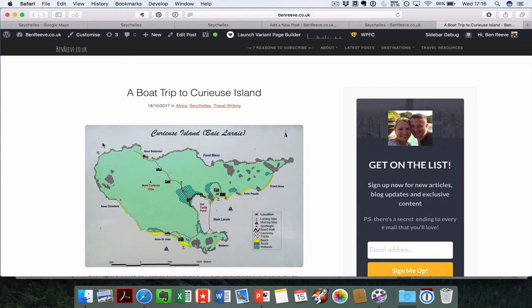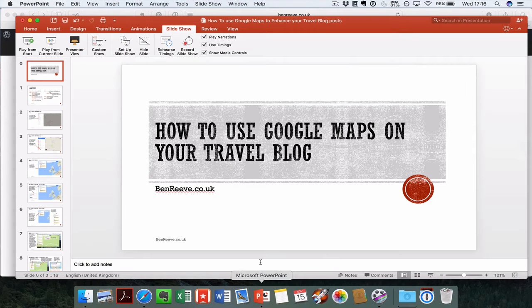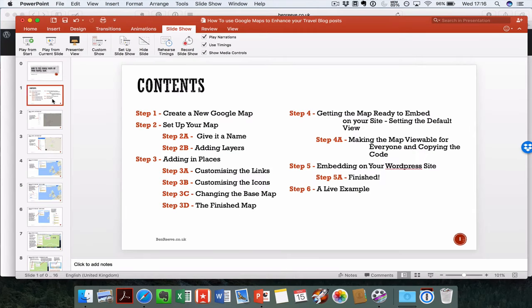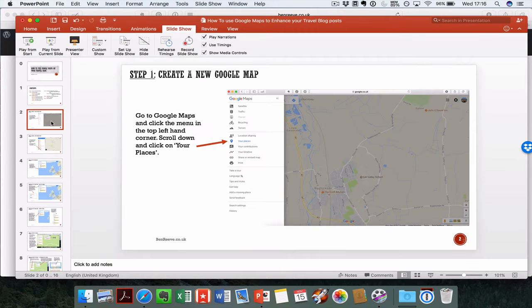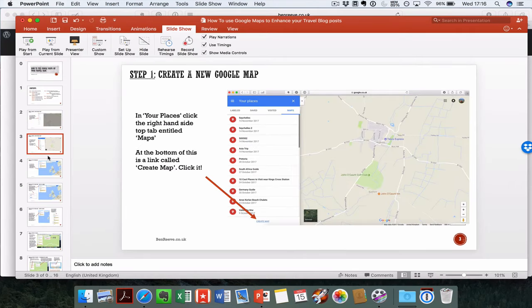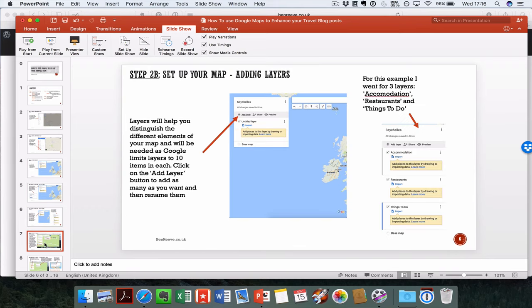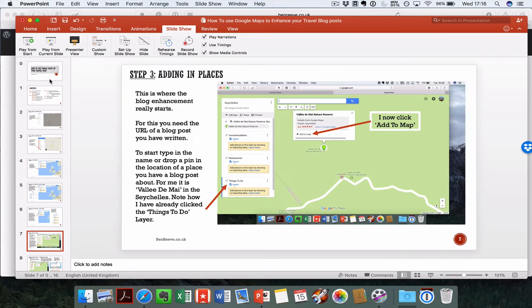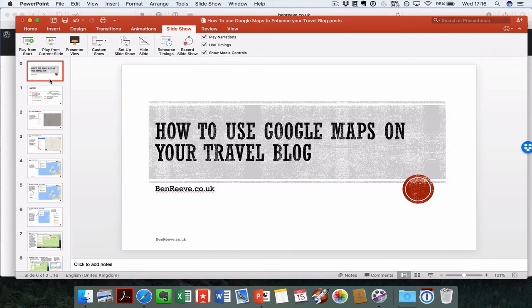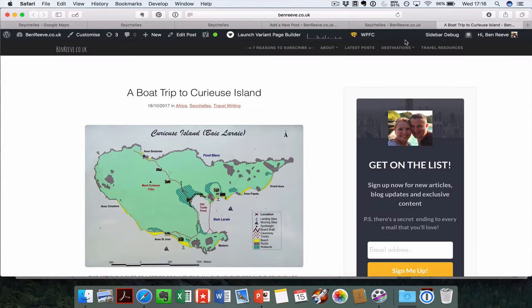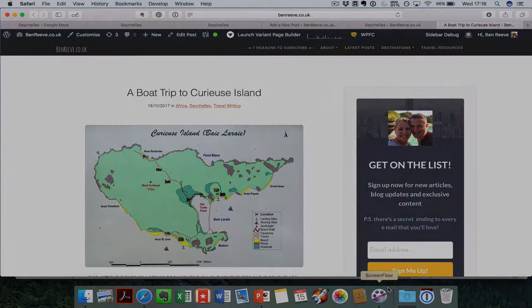I hope you've enjoyed the video. If you have, then give me a like. Remember, if you want to download this so you can look through it at a different time, I've got this PDF available on my site. Feel free to head over and download. I hope you've enjoyed the video and happy travels.